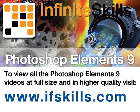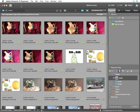This video is just a short extract from the entire course. If you wish to see all of the videos from this series at higher quality and in far larger screen size, head over to ifskills.com.